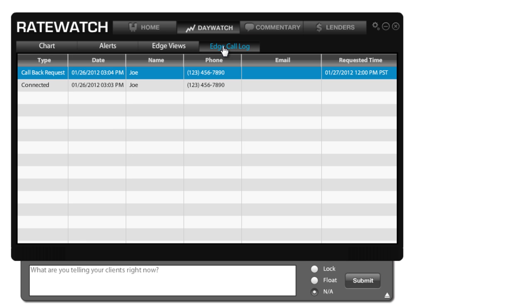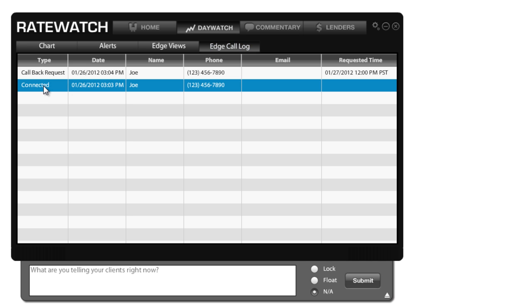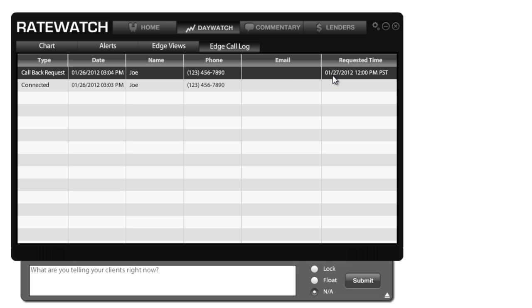Your Edge call log, these are callback requests issued from the click to call function. So if you choose to use the call me now button on your reports in Edge, if somebody clicks on that, you'll see that it's actually connected. Now if you choose not to accept the call, you'll see a callback request. And this tells you what time they've requested to be called back and what date.